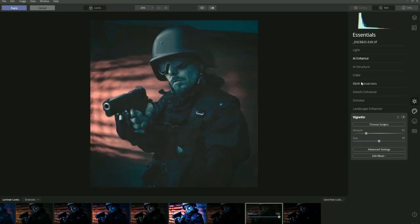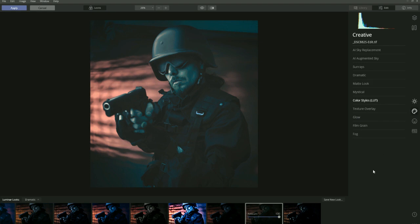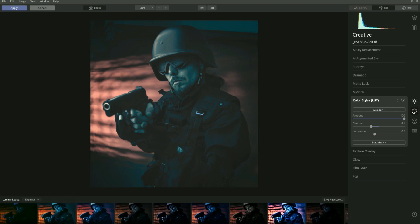Let's go to Remarkable. We can see that AI Enhance and Vignette have been used, but now the Creative panel has been used as well. If we click on that, we can see the Color Styles have been used — the Wooden color style LUT has been applied, and the saturation and contrast have been changed as well.